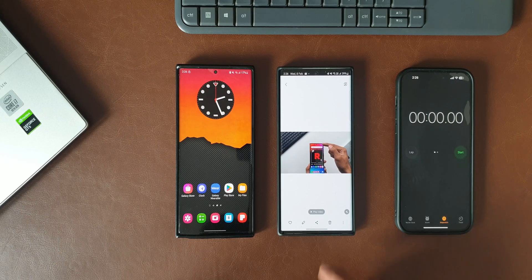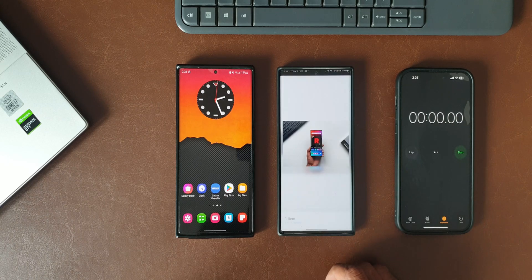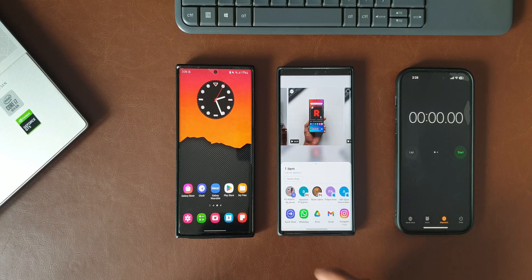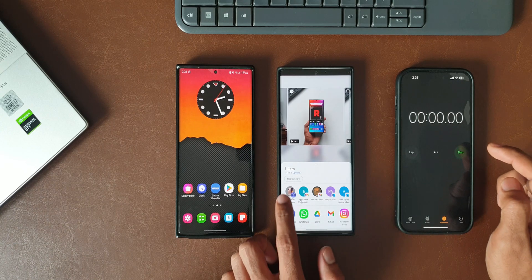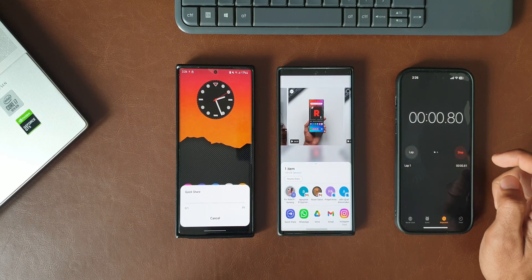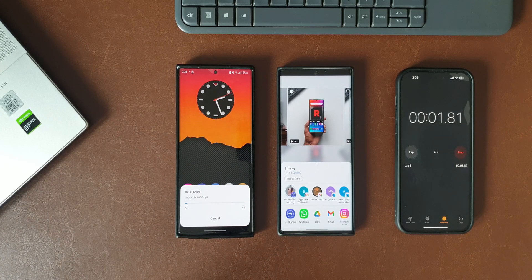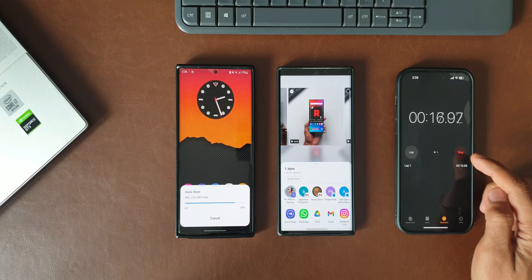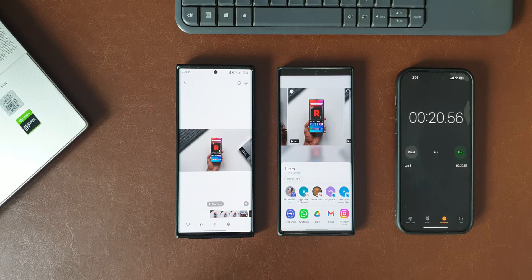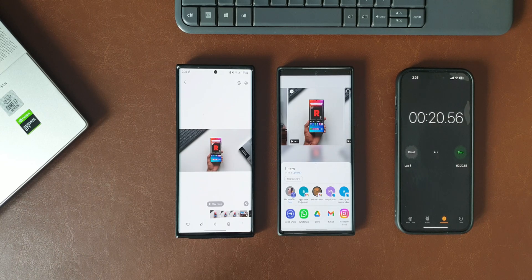Now let's go back. I'll tap on share again, and this time I'll select the Quick Share option. As you can see, I have the Note 20 Ultra shown here. I'll tap on this and start the timer at the same time. The transfer is quite fast — the same 1.44 GB file has been transferred within 21 seconds.